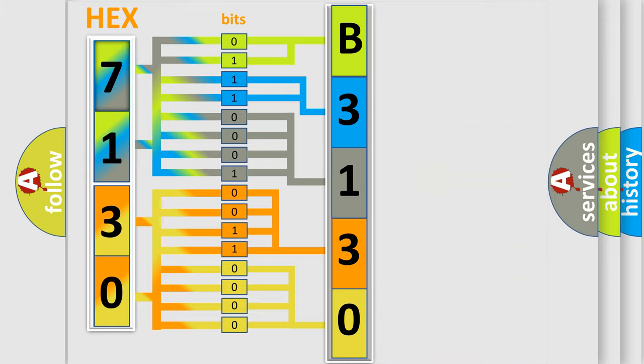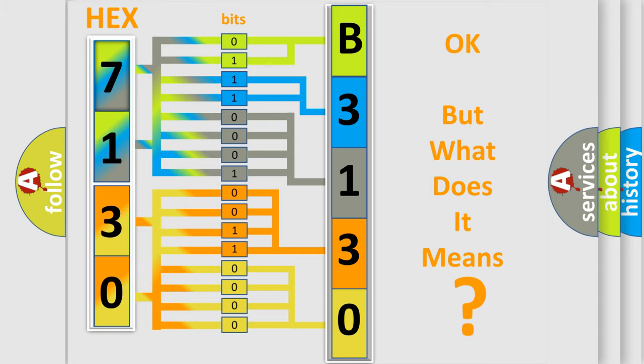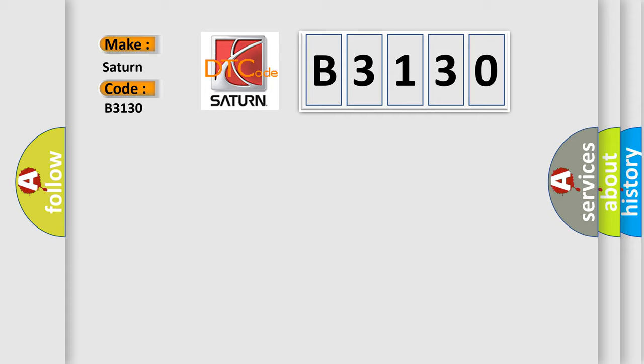We now know in what way the diagnostic tool translates the received information into a more comprehensible format. The number itself does not make sense to us if we cannot assign information about what it actually expresses. So, what does the Diagnostic Trouble Code B3130 interpret specifically for SAT and car manufacturers?